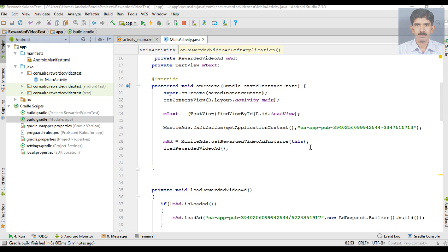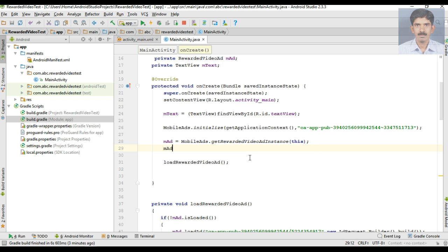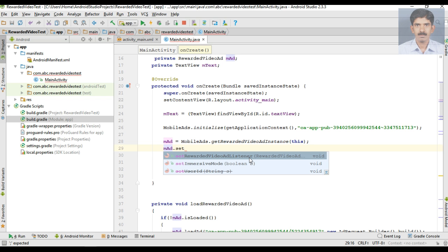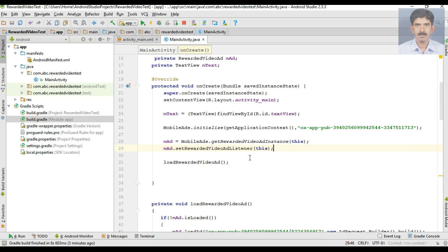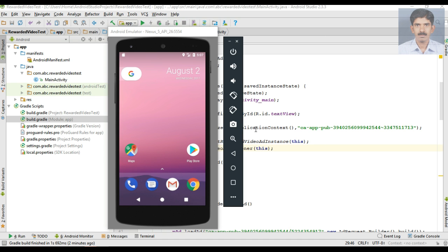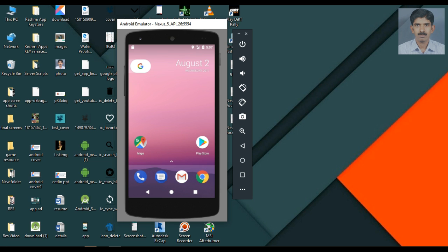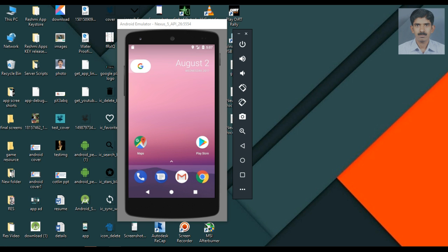Before running the application, we forgot something — we have to set the ad listener for the rewarded video ad: ad.setRewardedVideoAdListener. Now we can test it. The virtual device is ready, so let's run the application.